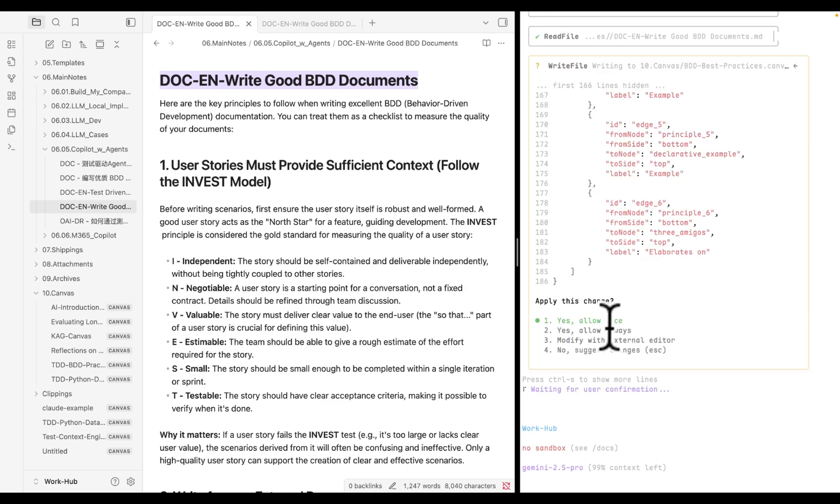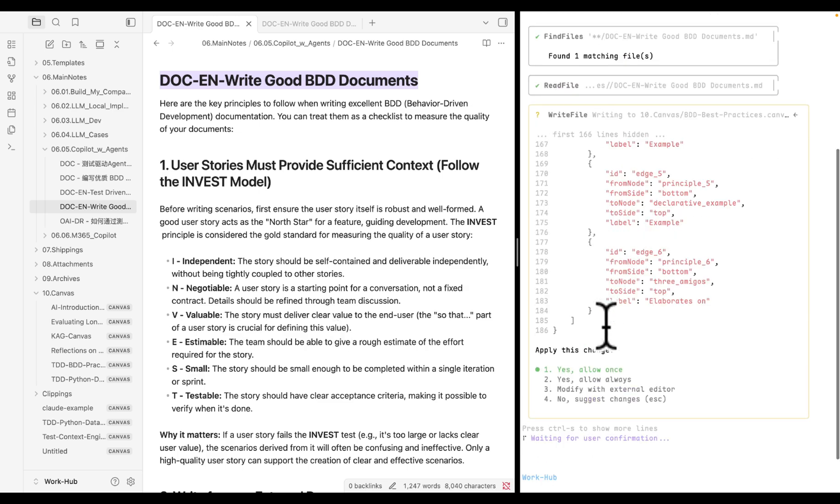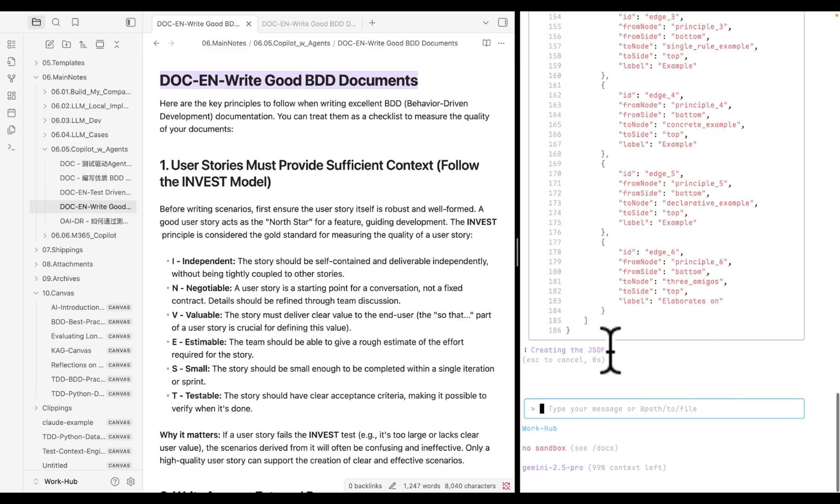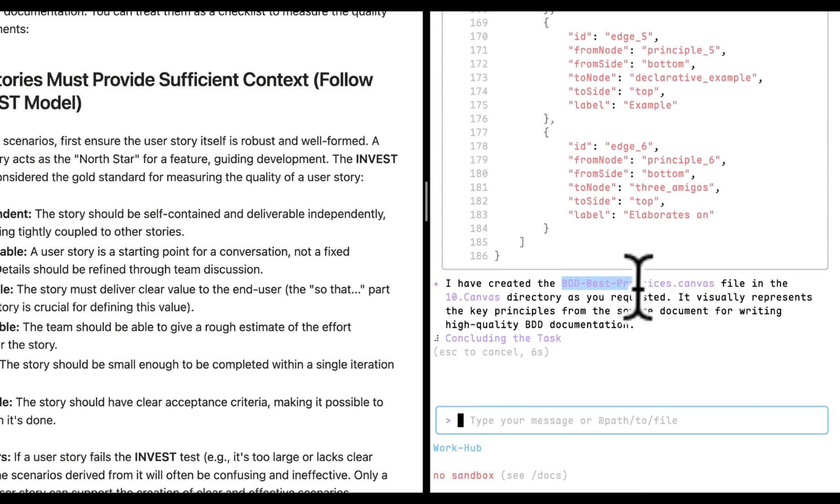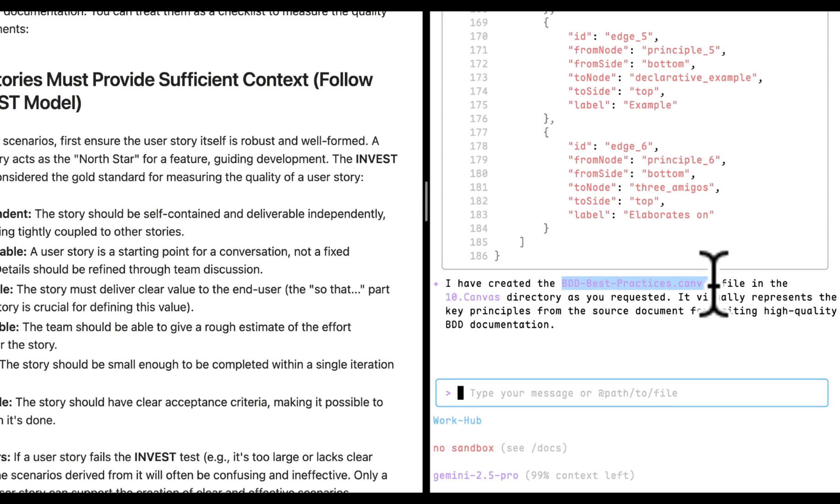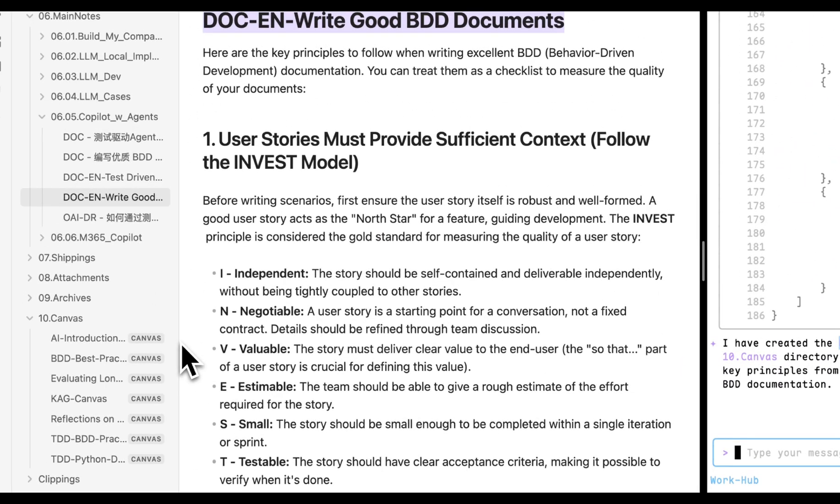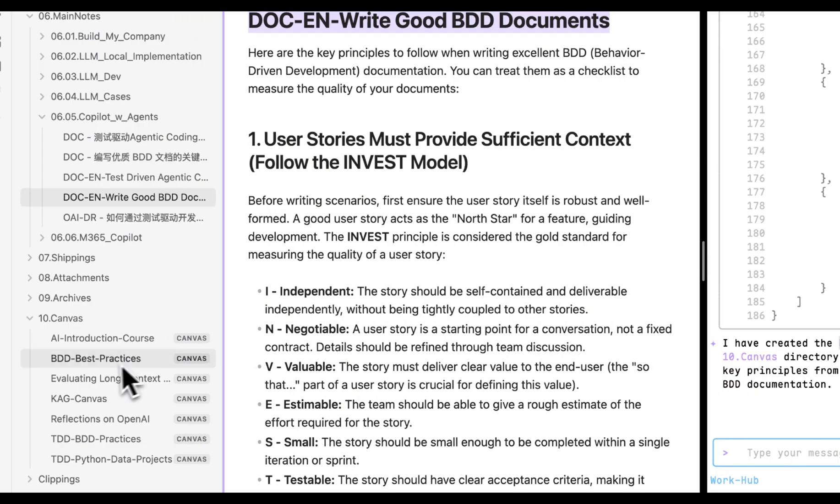Once it's ready, it will ask permission to create a canvas file. So you will have total control over your AI agent. After you grant permission, the BDD best practice canvas is ready. Let's check the result.